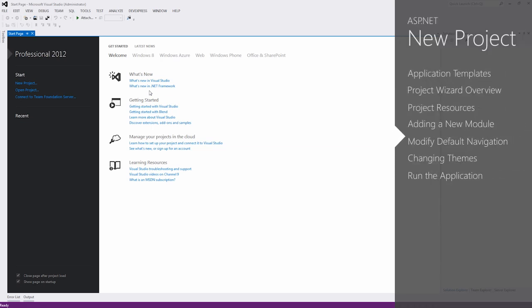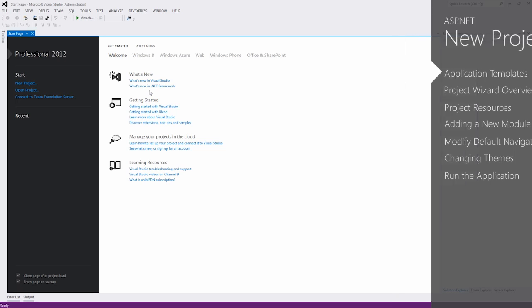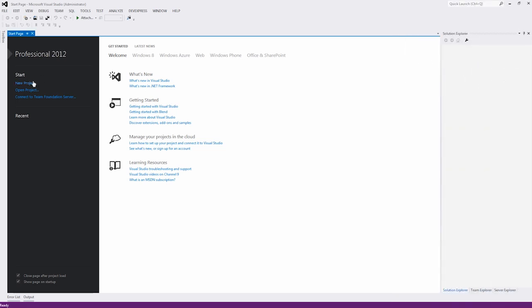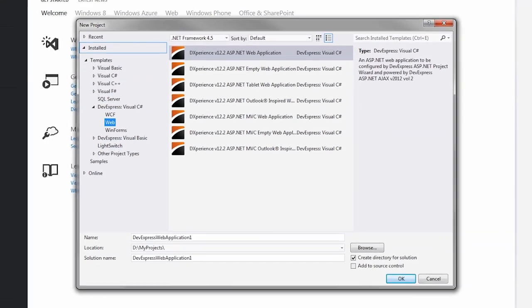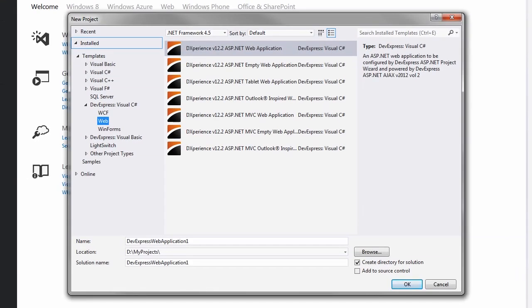The easiest way to create a project with DevExpress ASP.NET controls is to use one of the DevExpress project templates. So let's explore the templates and their options. Start by creating a new project.